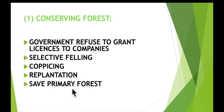The next method is to save primary forest. Planting new trees cannot replace primary forest, because primary forest is forest that has never been cut down. In the tropics, primary forest contains huge numbers of different tree species, which provide habitats for many different species of animals, so primary forest should be conserved.